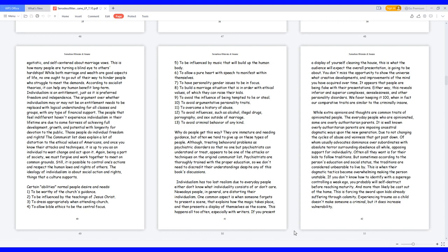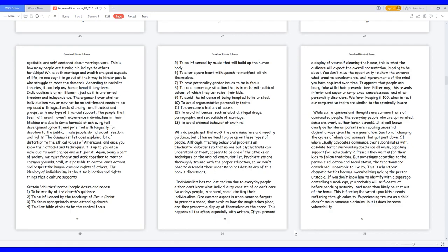But sometimes according to the person's education and social status, the traditions are considered unbearable to live by. This is when their dogmatic tactics become overwhelming making the person unstable. If you don't know how to identify with a superego controlling a weak ego, you probably will self-destruct before reaching maturity and more than likely be cast out of the home. This is forcing the sword upon kids already suffering through calamity. Experiencing trauma as a child doesn't make someone a criminal, but it does increase vulnerability.